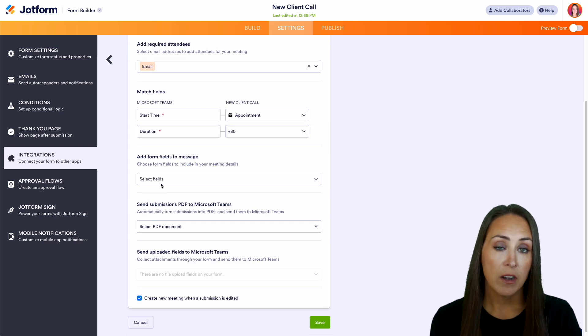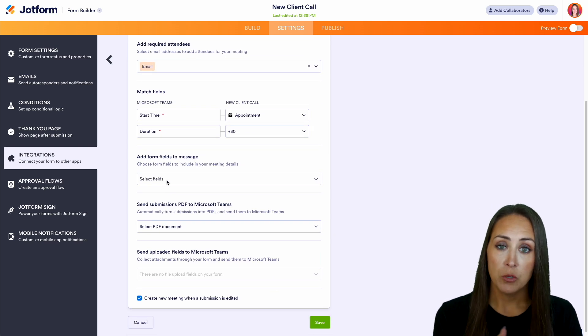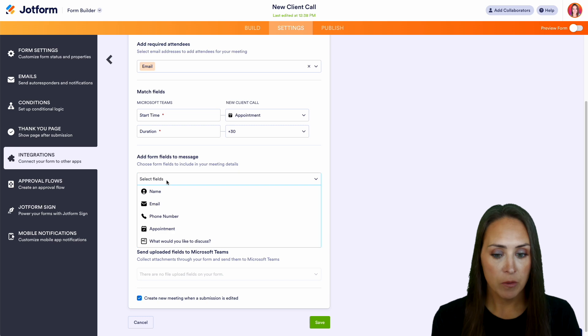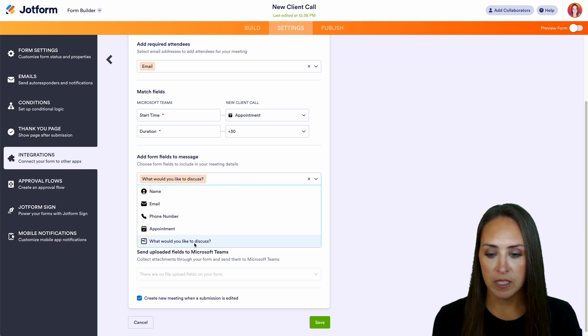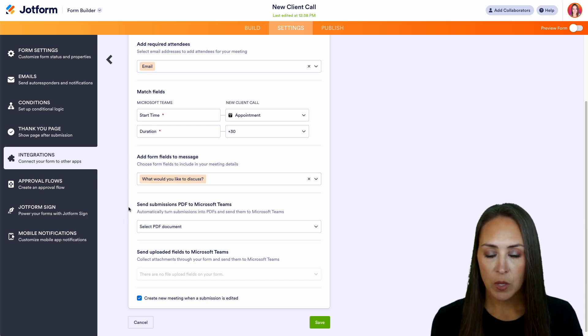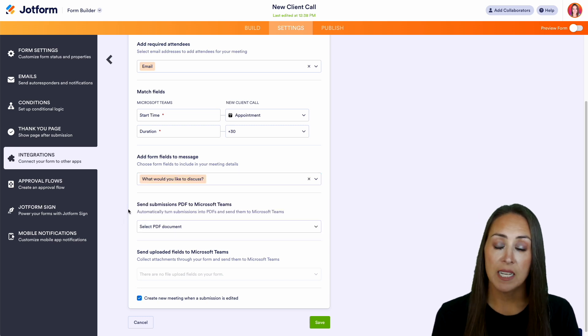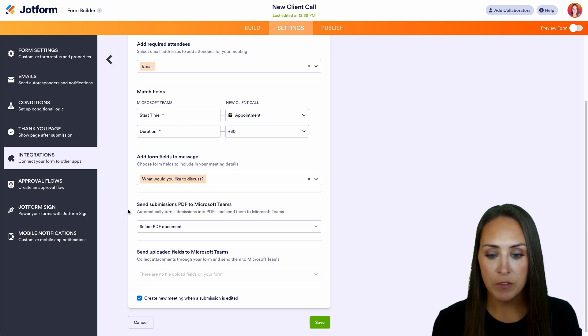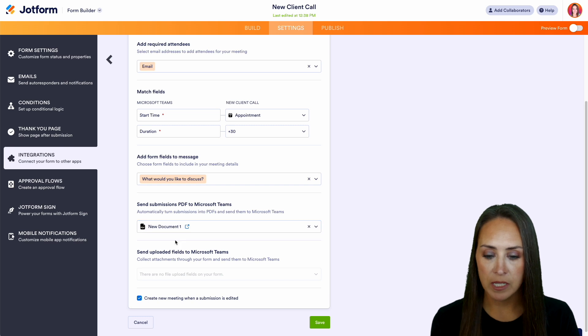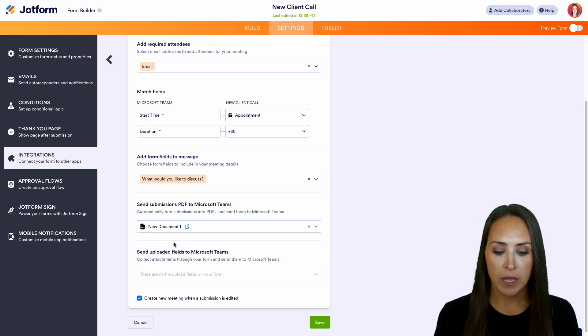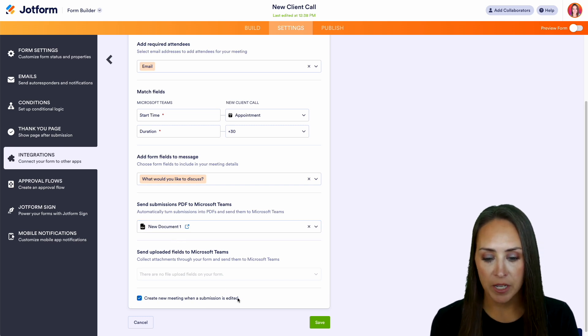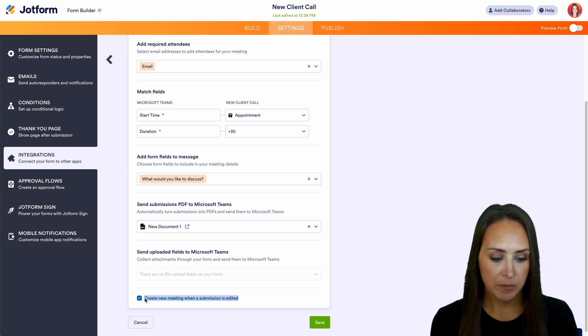We can also add form fields to the message. From here, we can choose what would you like to discuss. We can also send a submission PDF to Microsoft Teams. If we want, we can choose that document. And we can create a new meeting when a submission is edited.